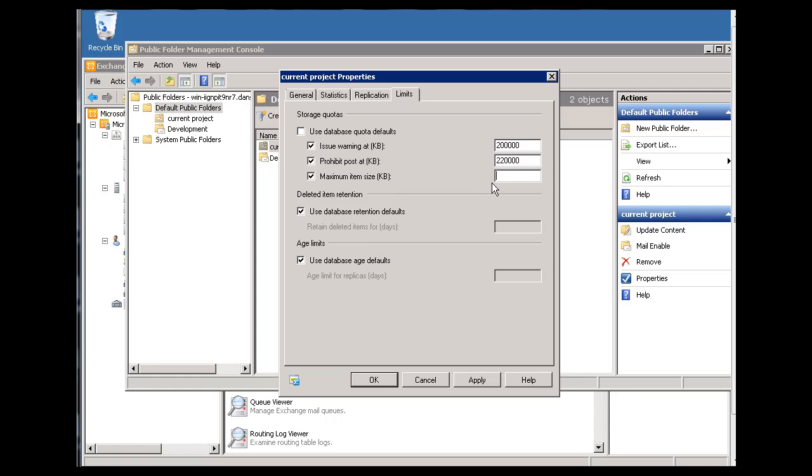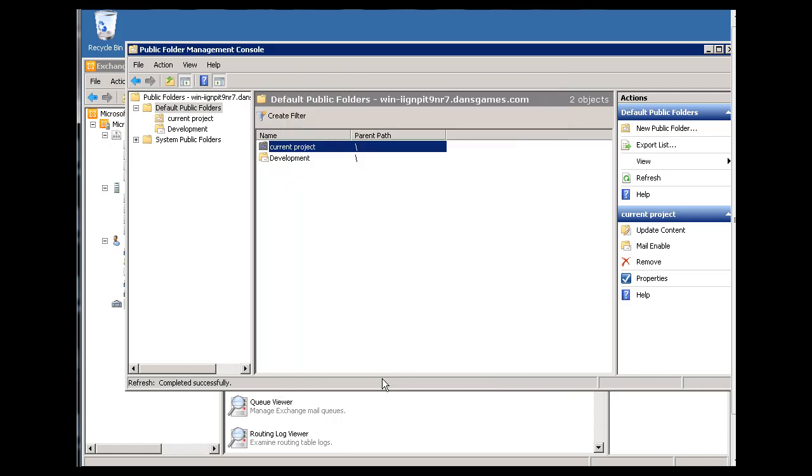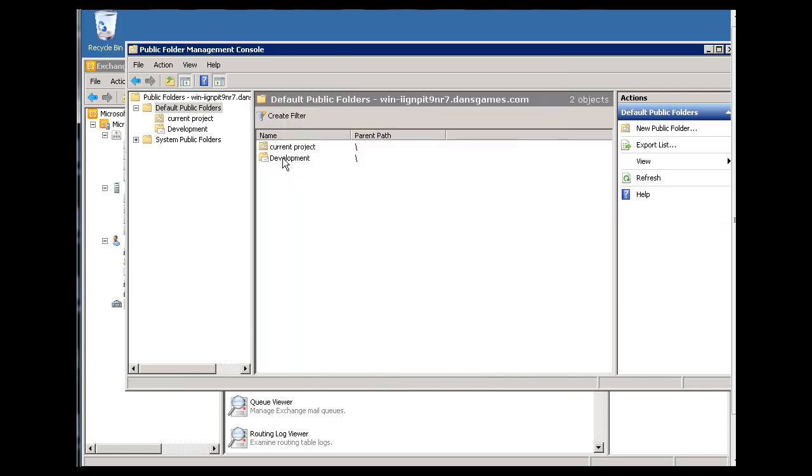Maximum item size per item will say 10,000. All right, so that's just, this is in kilobits, so 10,000. So maximum item size would be 10 megabytes. The prohibit posts, pass 220 megabytes. And issue a warning at 200 megabytes. That's just, I'm just picking some limits randomly here just to try it out. Okay. So now we have a couple of public folders.